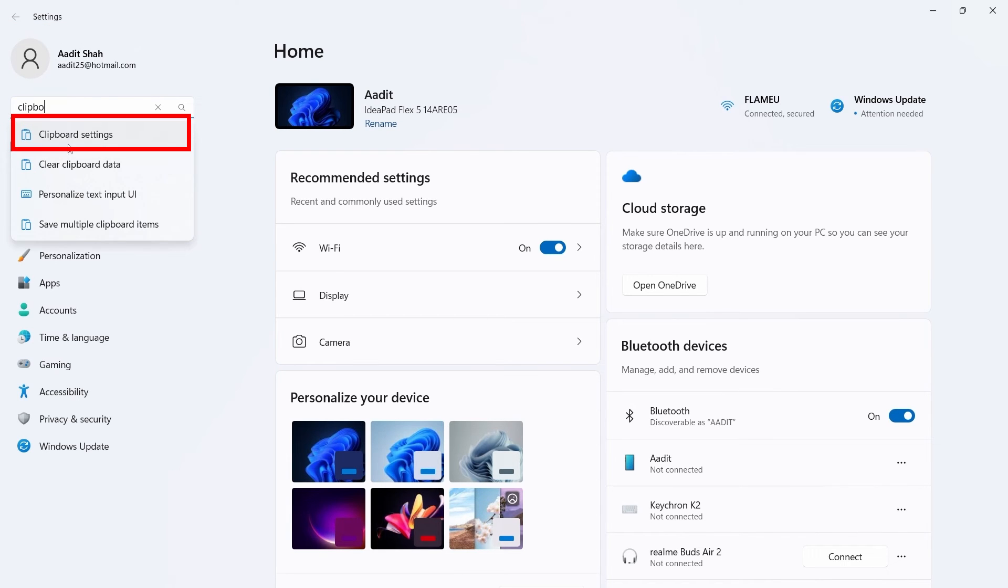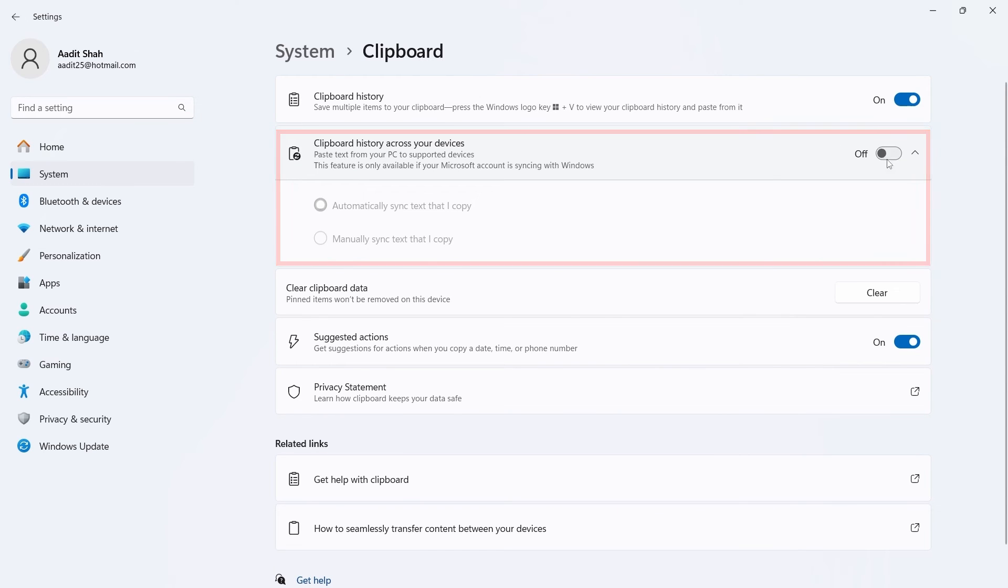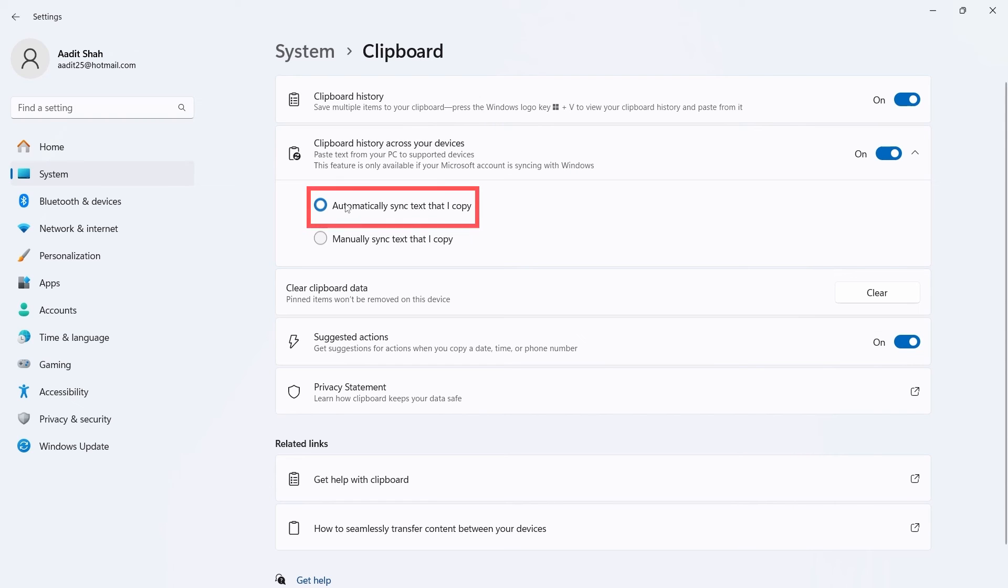It's this option, Clipboard Settings. And now select the second option which is Clipboard History across your devices and enable it. Then select Automatically sync the text that I copy and now it's done.